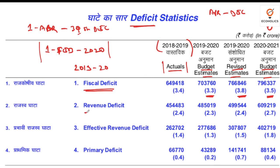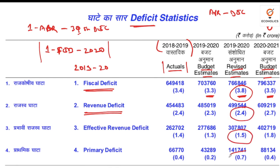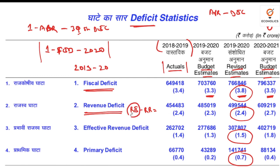Revenue deficit is another type of deficit — revenue expenditure minus revenue receipts. It means the government is not able to fulfill day-to-day expenditure with day-to-day receipts, so it has to borrow money even for routine expenses. For the current budget, revenue deficit is 2.4%.